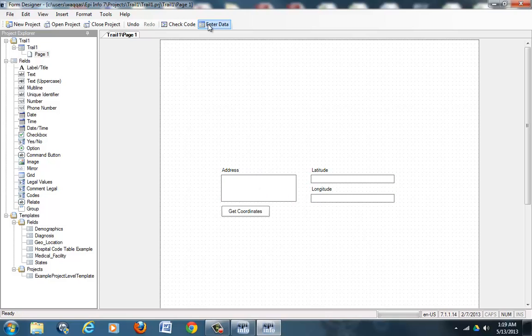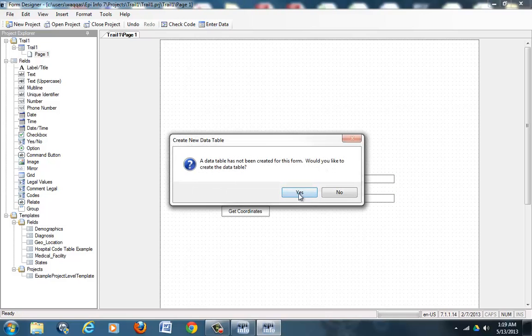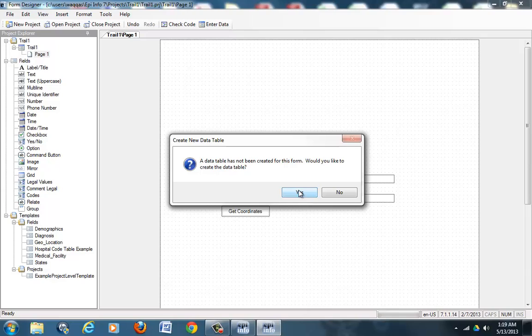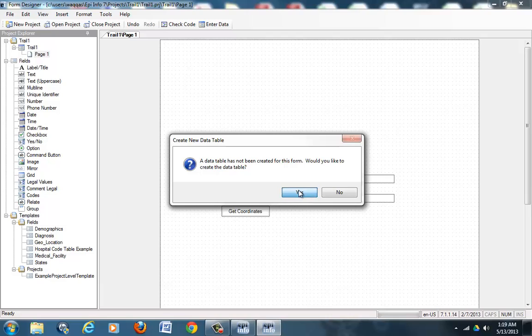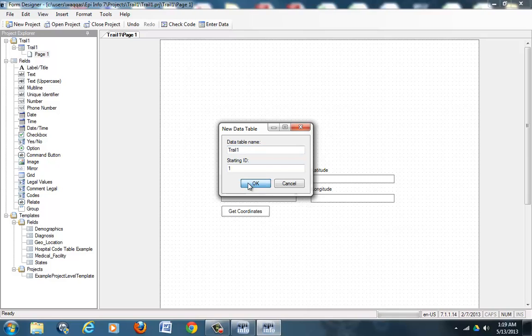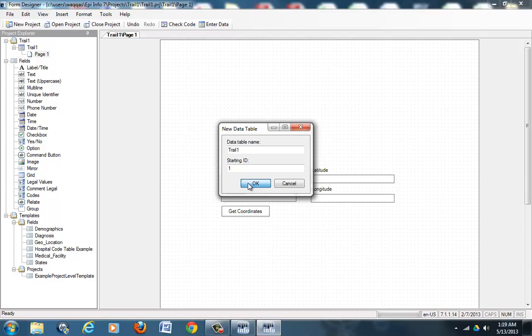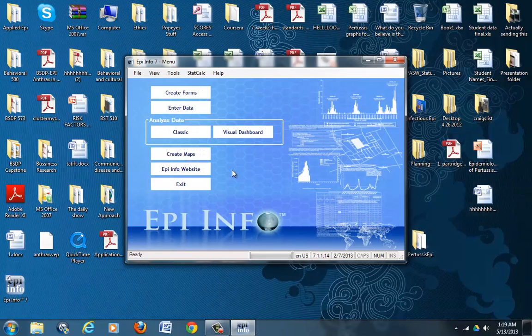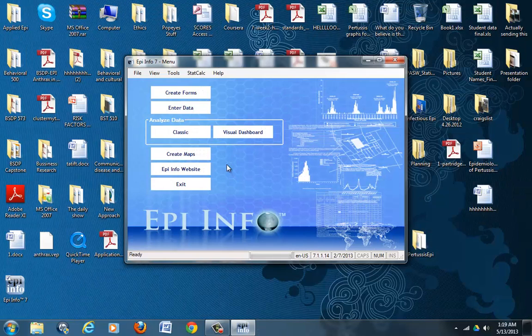In order to enter data, it will ask you: a table has not been created for this one, would you like to create the data table? And you will say yes, I would like to. Data table name is going to be Trial One and the starting ID is going to be one. It will keep on changing as you add more data to it.